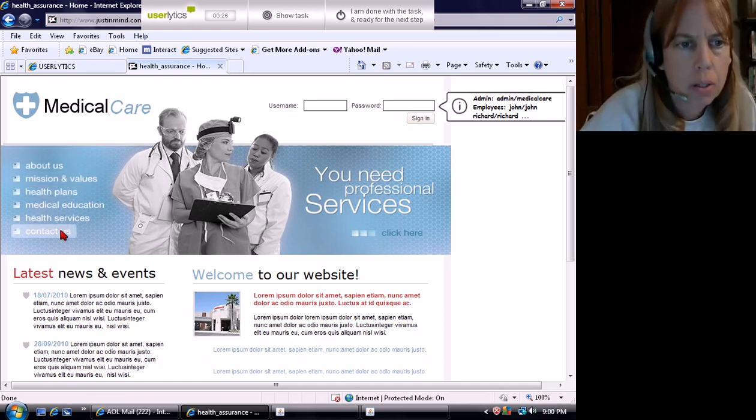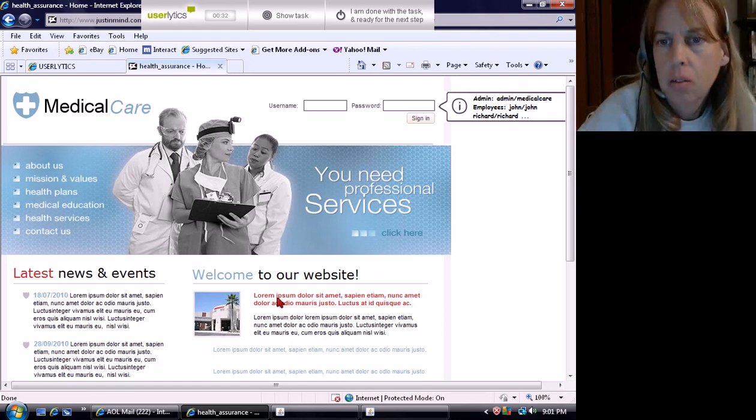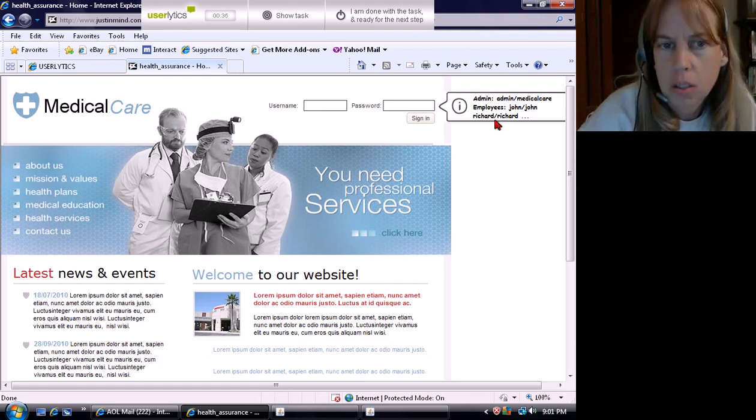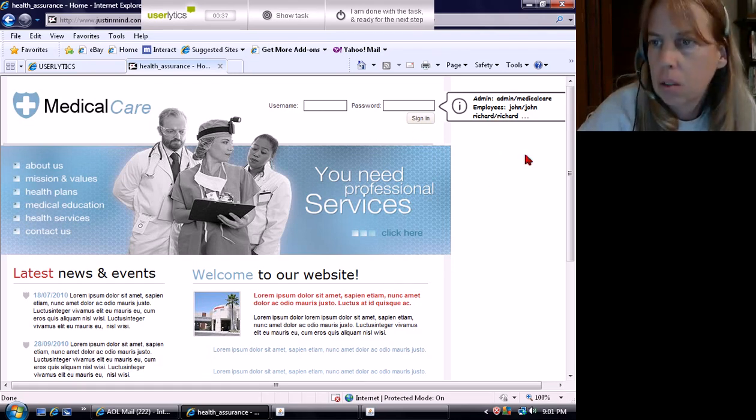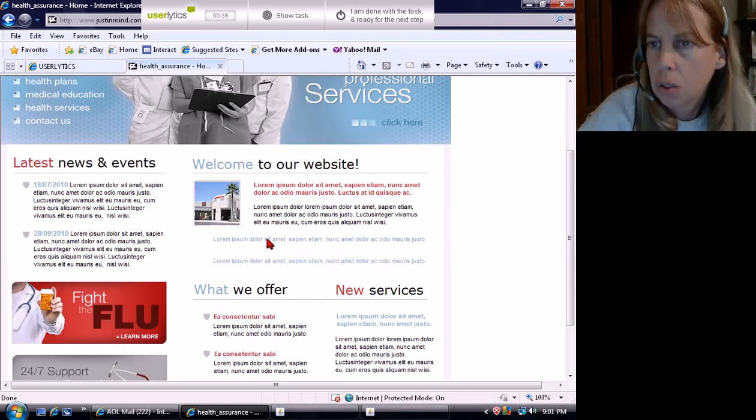About us, mission and values, health plans, medical education, health services, and contact us. You need professional services. Admin, employees.